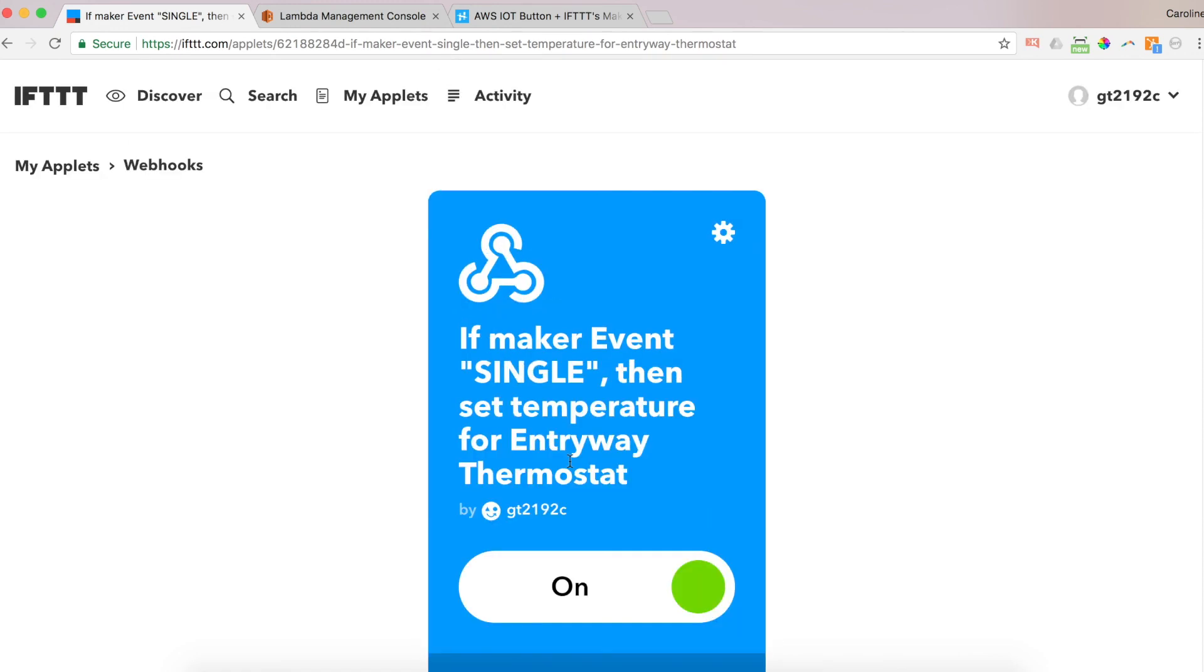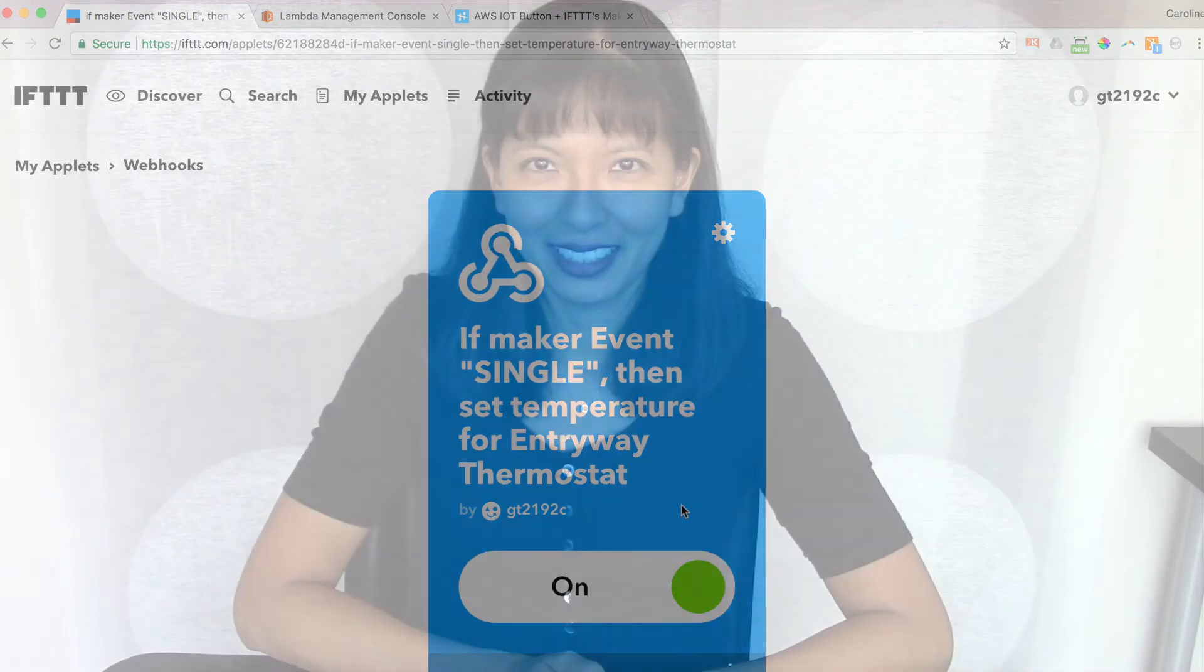And now every time I press my button a single time, it will change my entryway thermostat to 75 degrees. Thanks for watching my tutorial with the AWS IoT button. I hope you found this fun and enjoyable and pretty simple to set up. And the possibilities after you set up AWS IoT button with IFTTT are really endless. There's a lot more choices. Please feel free to explore. And let me know what other projects you came up with in the comments below. I hope you liked this video. If you liked it, please hit the thumbs up. And please subscribe to my channel. Thanks for watching. Bye.